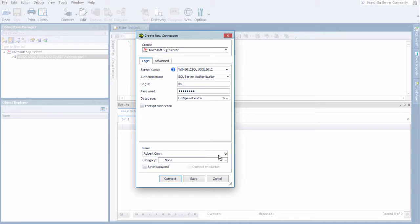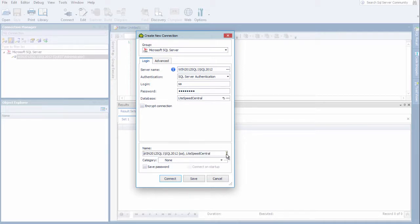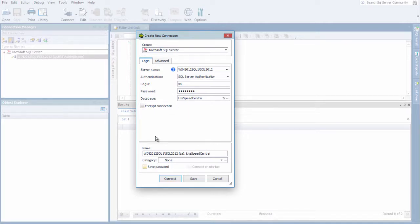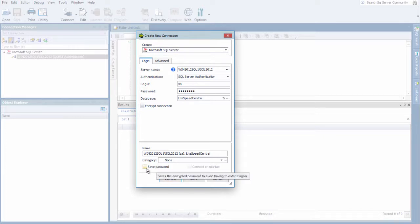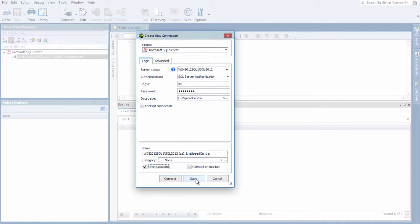If you start typing and you want to back out of it, you can simply click this arrow, and it will revert back to the default naming scheme. And under SQL Authentication, you have the option as well of saving your password, which is what I'm going to do here. That may or may not be the right option for you. And again, I'm going to choose Save.